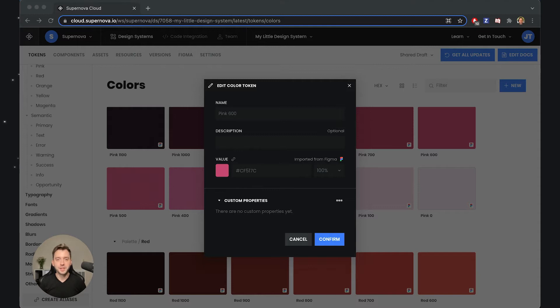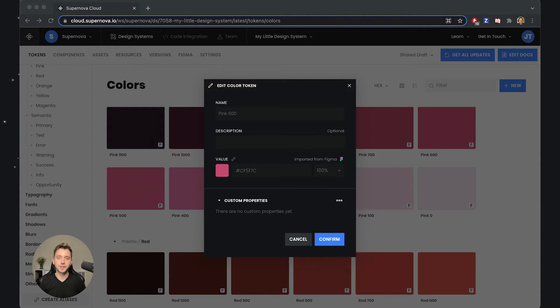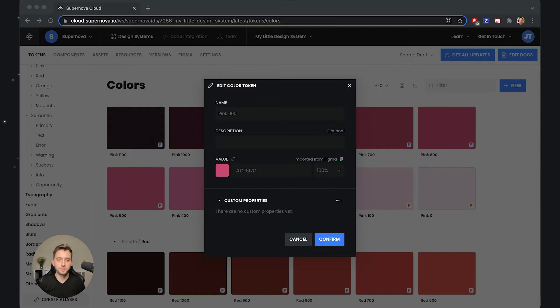Hey everyone, Jiří here. In this video, I wanted to explain how you can extend the design system tokens with your own custom data specific to your design system. Here I have opened one of the tokens.